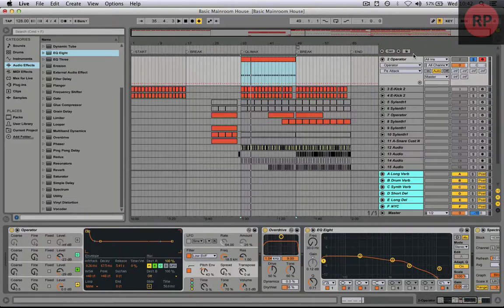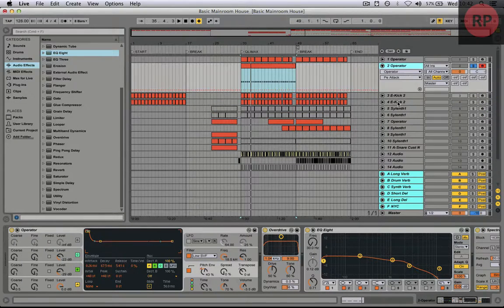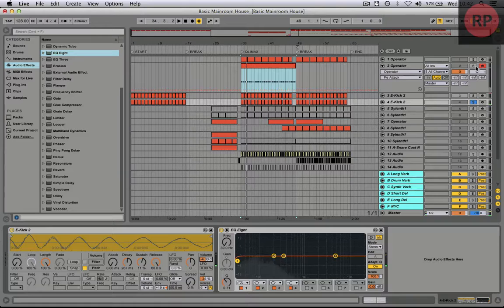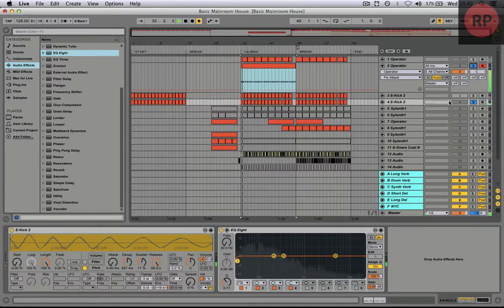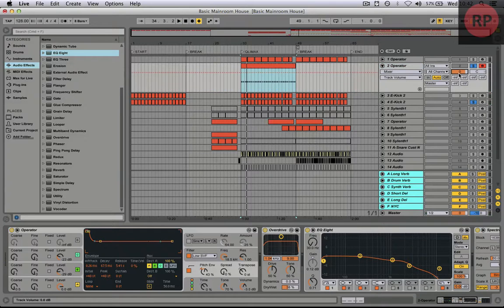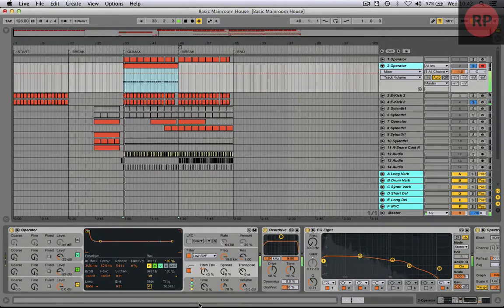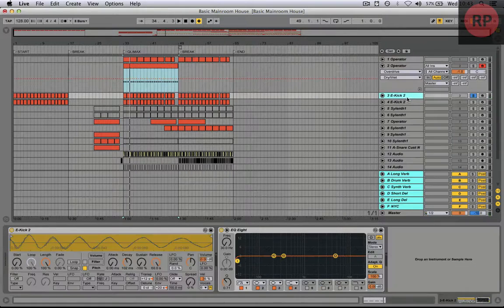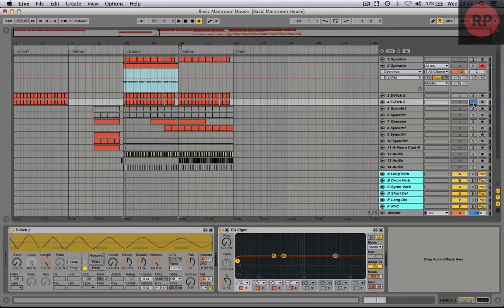Next step is gonna be to add a top. We click a sample and then we're gonna layer it with our synth. Of course it needs more work, but right now we have our just simple basic main room kick. Of course you can add another or different top — this one is much higher.